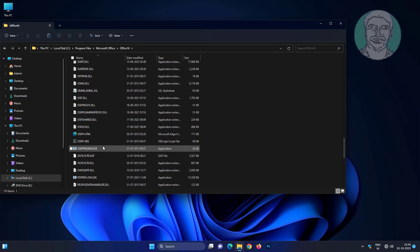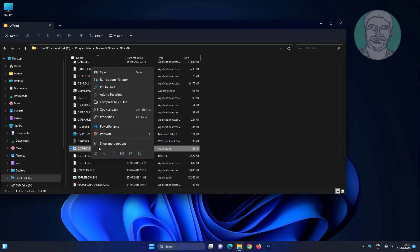Right-click OSPPRearm.exe and click Run as Administrator.